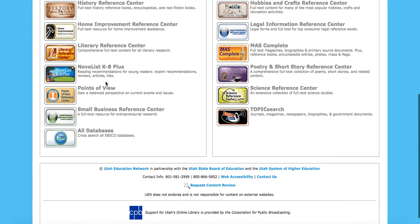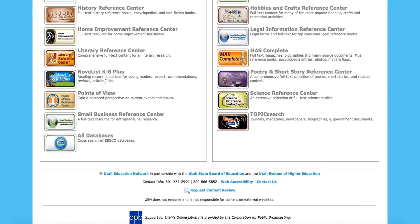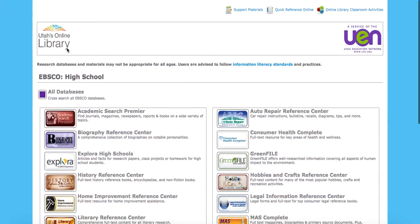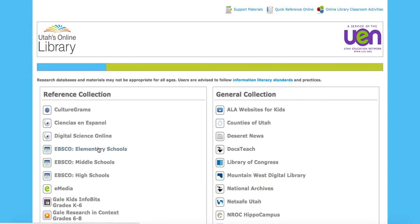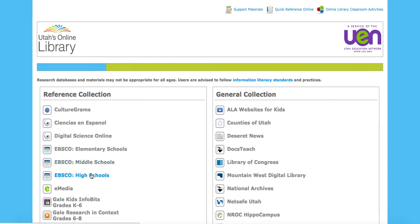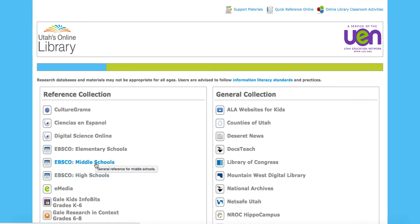And again, you can access this in Utah's online library. It's now broken up into three different sections: elementary, middle, and high school. And certainly you can use any and all of those. But there's just going to be more stuff the older our students are. So go ahead and get started in EBSCO and let's get researching.